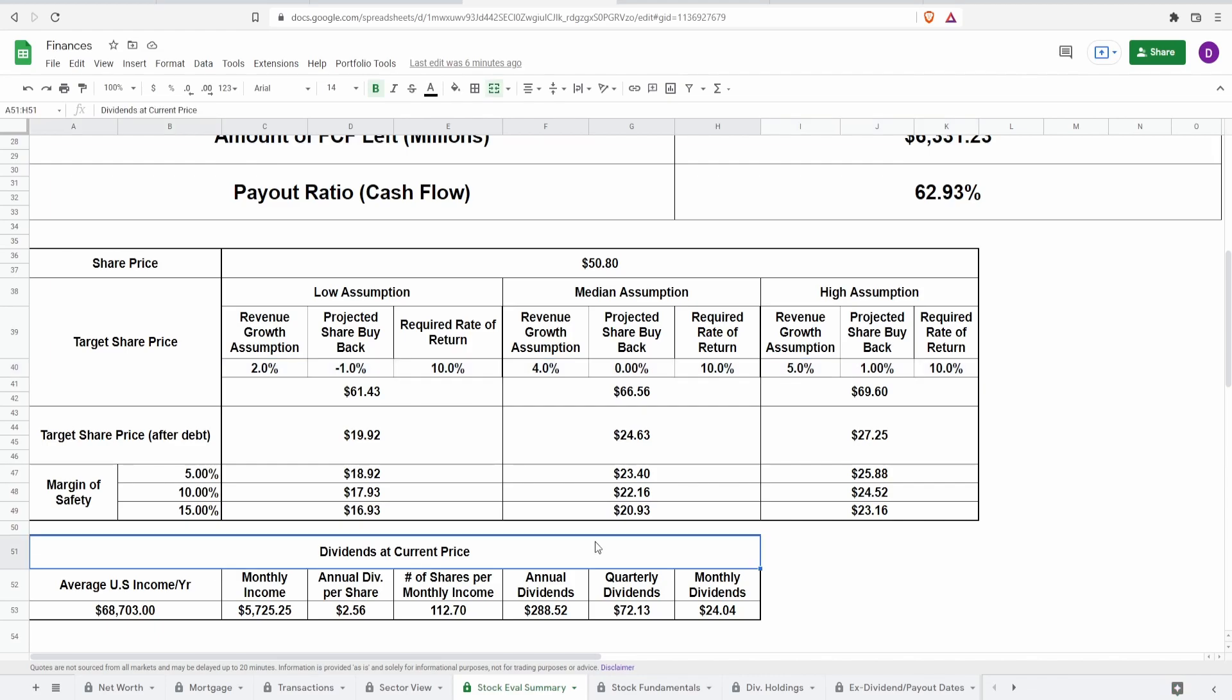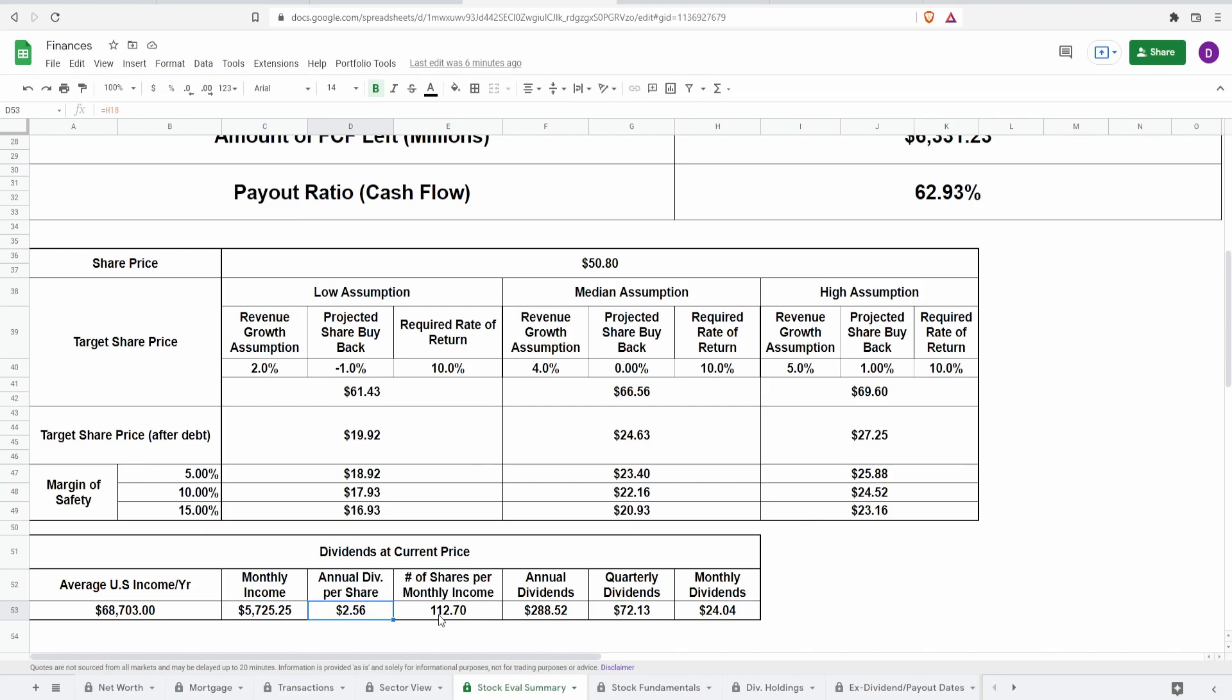Now let's actually see the dividends at the current price. I want to know if I were to put one month's income into this company, how much in dividends would I get? Since this is a dividend paying company. It's actually the main reason why I like it. Now, let's just say you take the average US income, which is around $68,703. Bring it to the monthly. That is around $5,725.25. Seeing that the annual dividends per share is $2.56, putting one month's paycheck into this company buys you around 112.7 shares, which is an annual dividends of $288.52. Quarterly dividends of $72.13, which comes out to be a monthly dividends around $24.04.